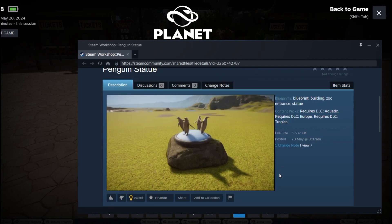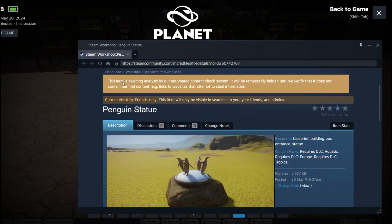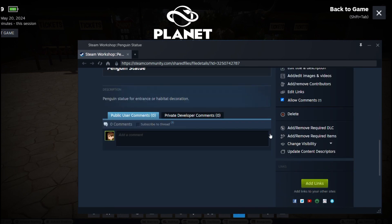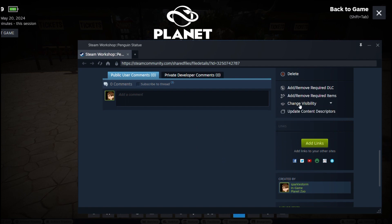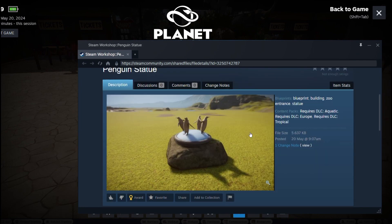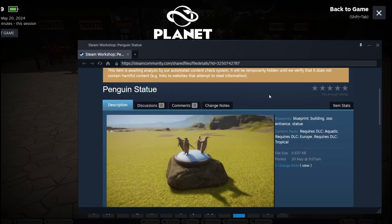Once that's done, my Steam Workshop window will open. There's a warning that the item is awaiting analysis by the automated content check system, and it also tells me the visibility is currently set to friends only. I need to scroll down to the 'Change Visibility' option and toggle it over to public. Now the item will be available for download from the workshop. That's it — thanks for watching, and bye for now!